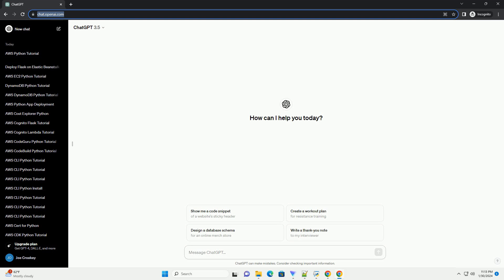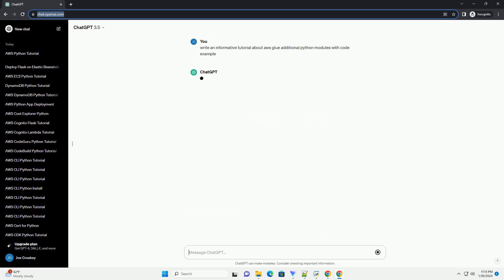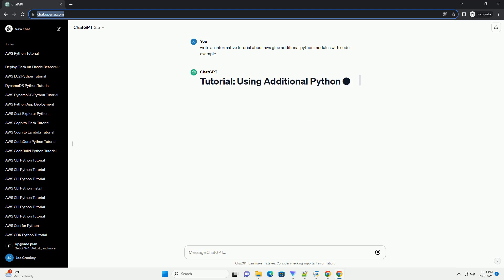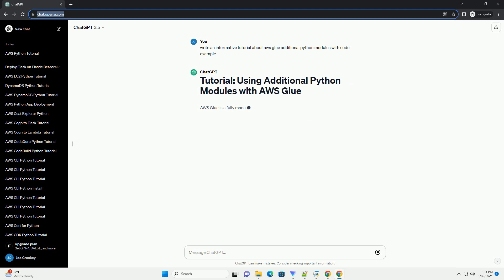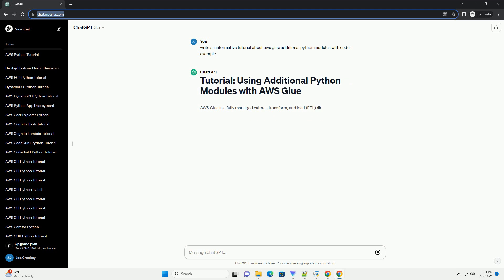AWS Glue is a fully managed extract, transform, and load ETL service that makes it easy for you to prepare and load your data for analytics. While Glue provides a set of built-in transformations, you might encounter scenarios where you need to use additional Python modules to perform custom transformations.